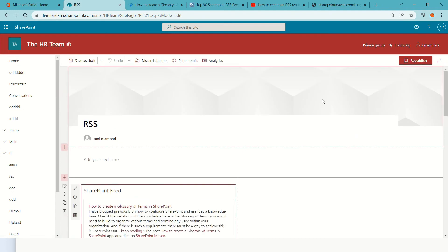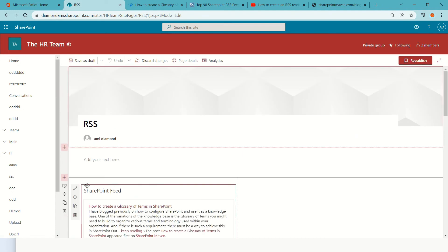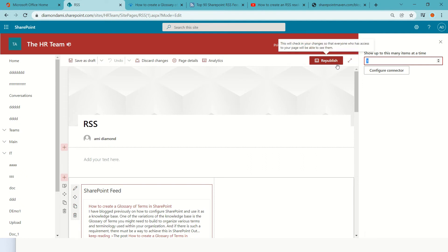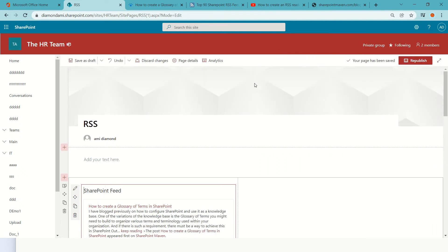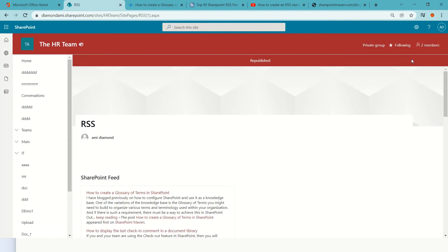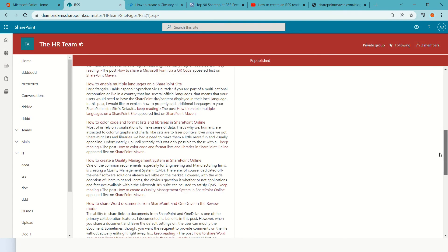But for some reason it's showing more. Here I can decide how many feeds I want - three. Actually I tested it and it sometimes ignores and shows everything.